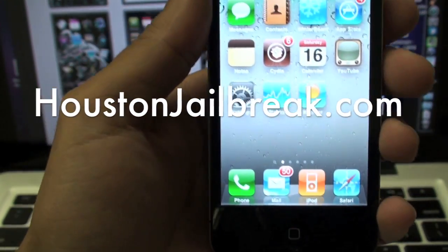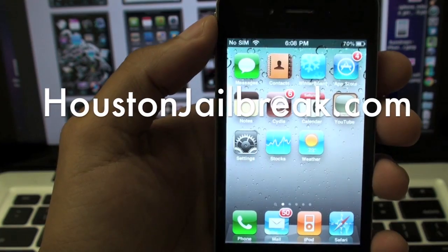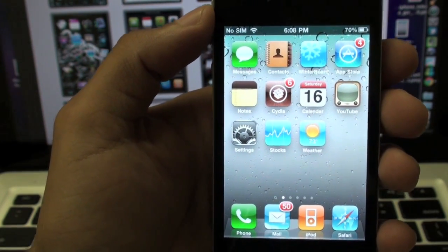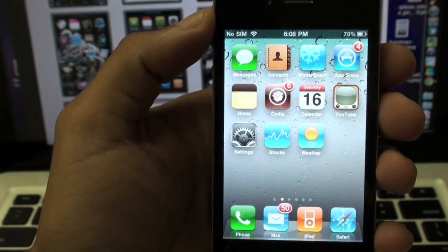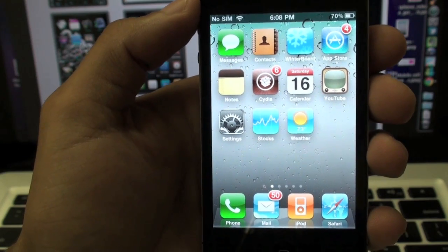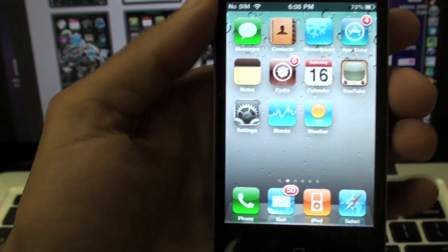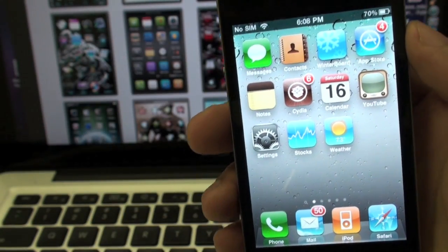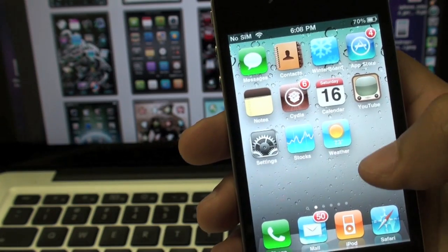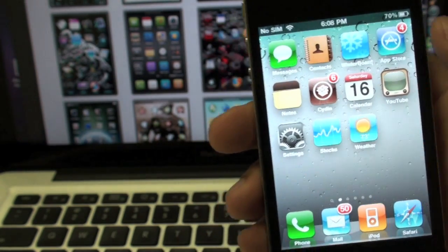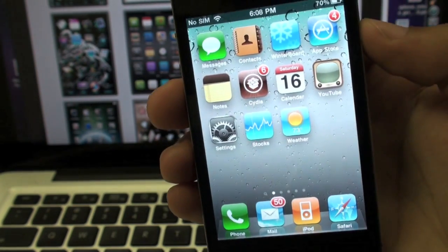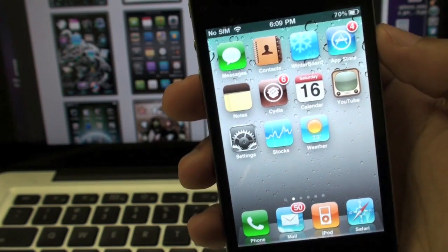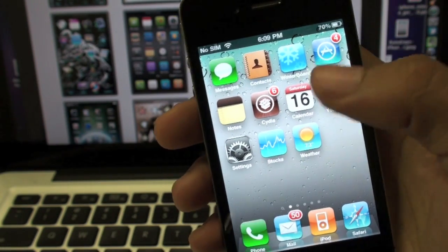Hey guys, another video from HoustonJailbreak.com. Today we'll be talking about Hello Kitty themes. I know it's kind of specific, but there's a lot of Hello Kitty fans out there, and I just wanted to make sure that they're able to customize or personalize their iPhone once they jailbreak.